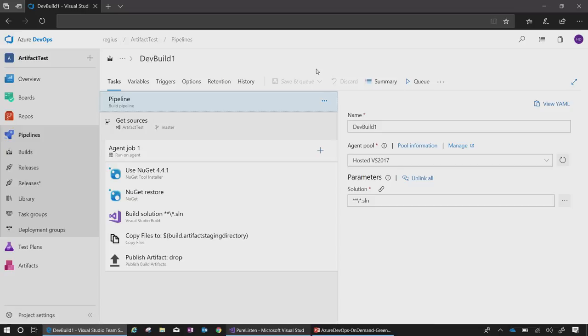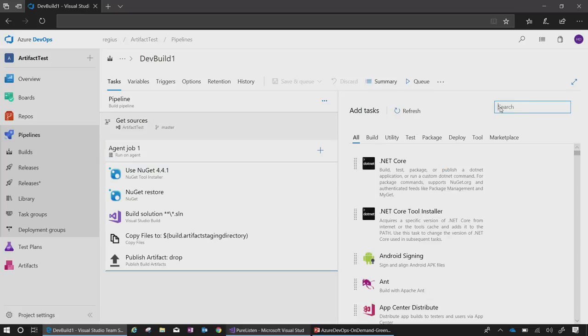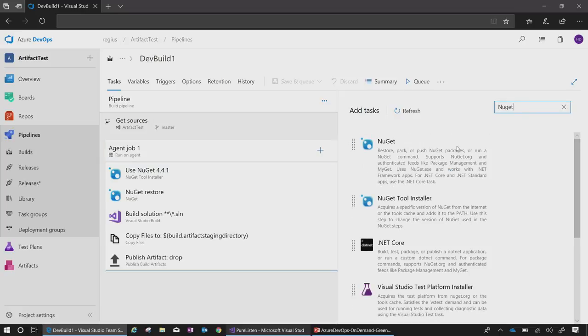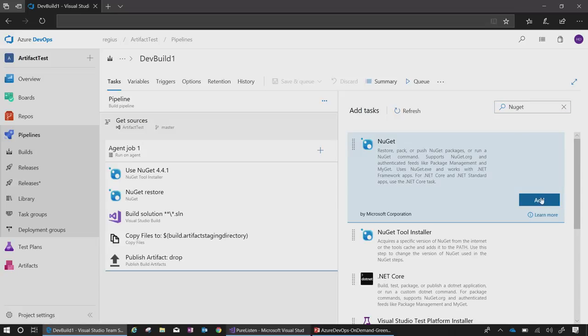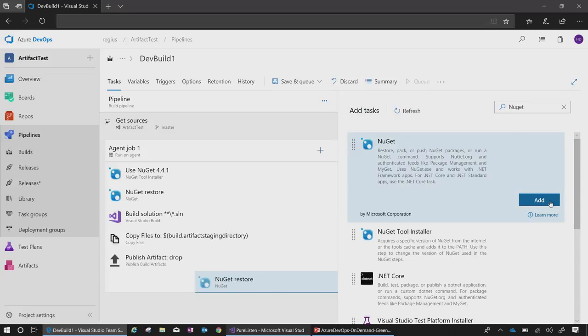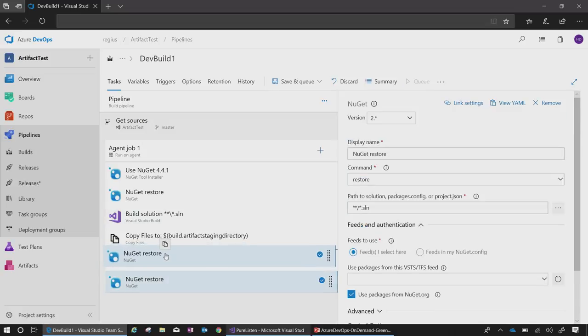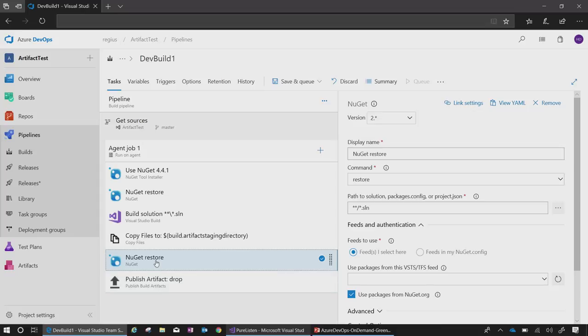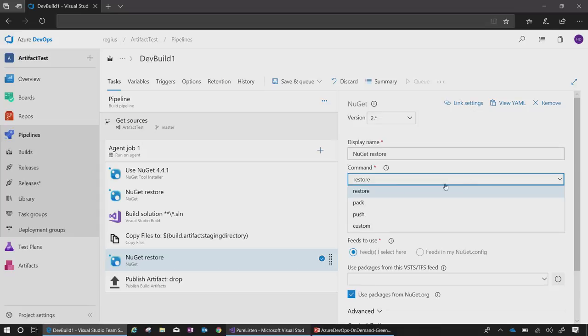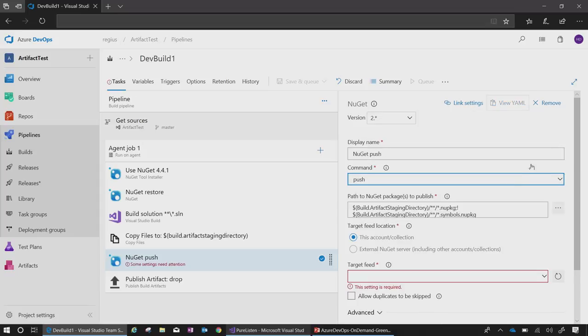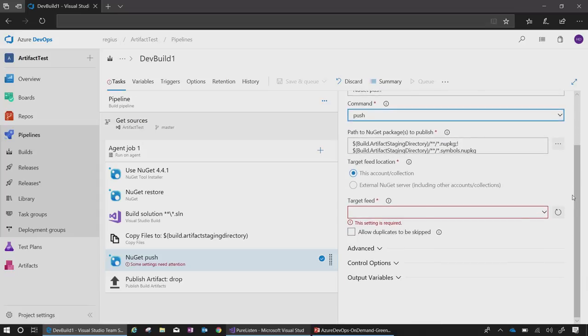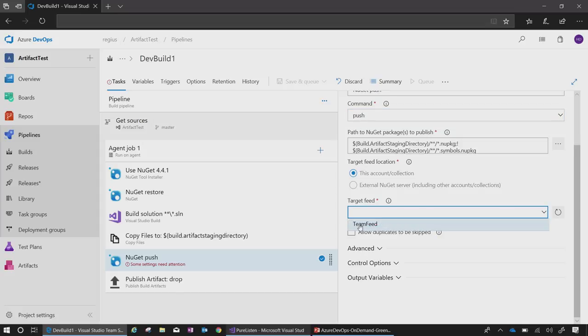I'm adding a task, so I hit the plus sign to find a task to add to my build. I search for NuGet and pick the first NuGet task. Since I'm pushing new NuGet packages, I want to move it to a place after my build processes. Then I switch the command to push and update the target feed to the feed I've created for my team.